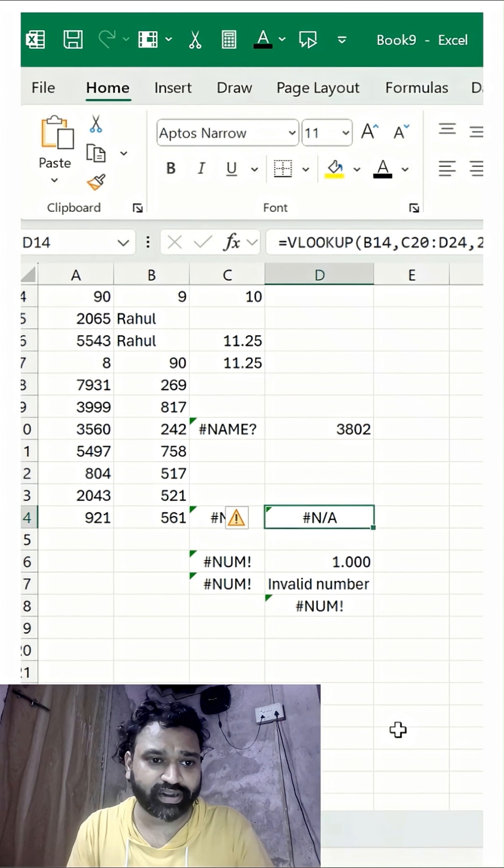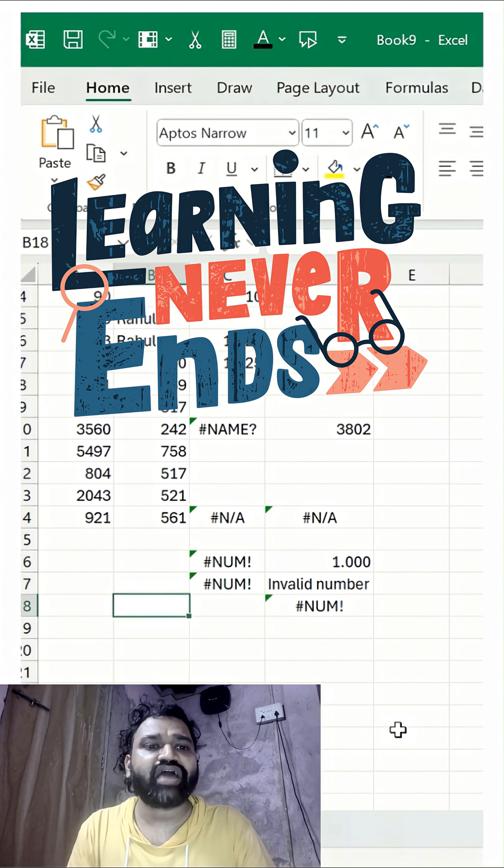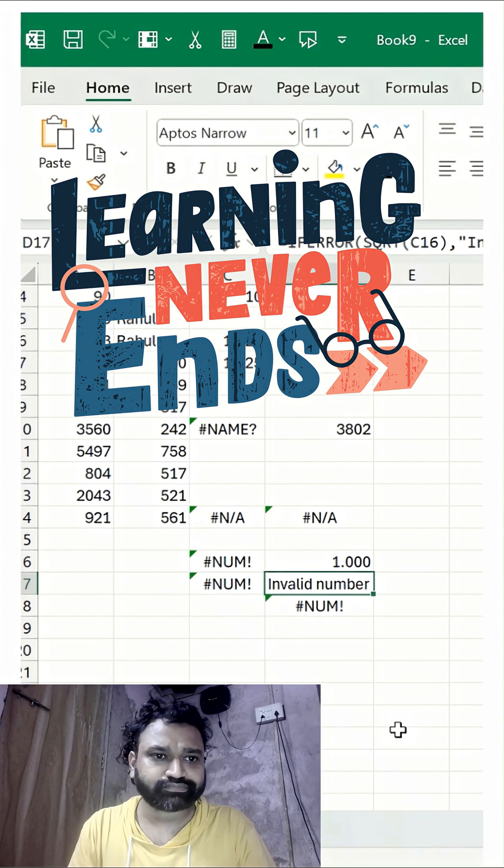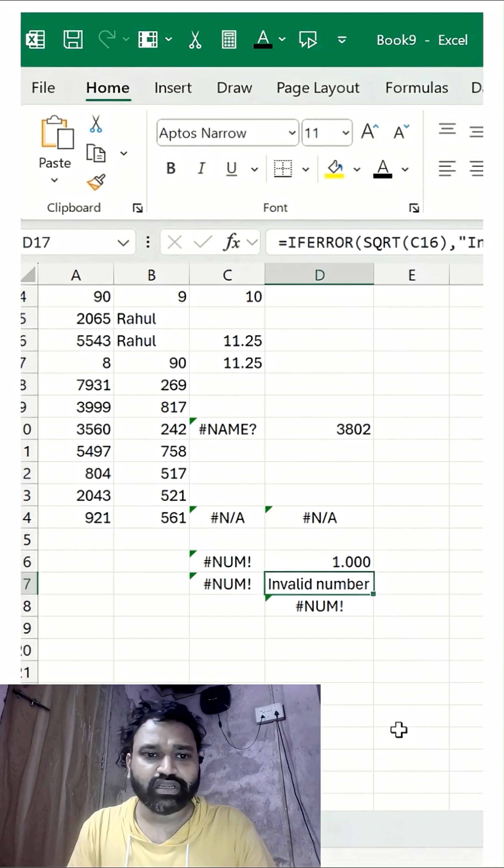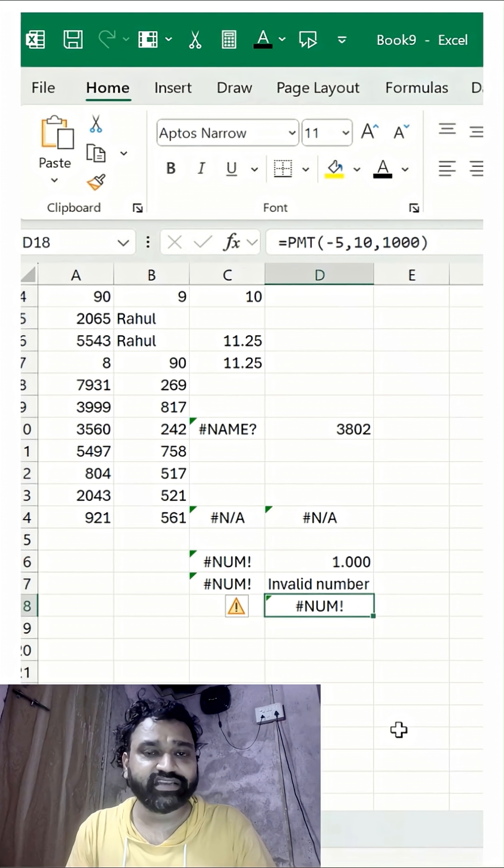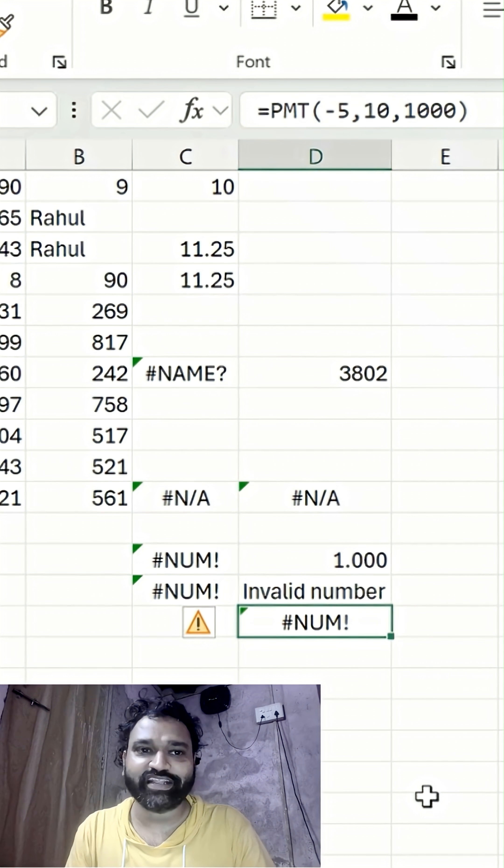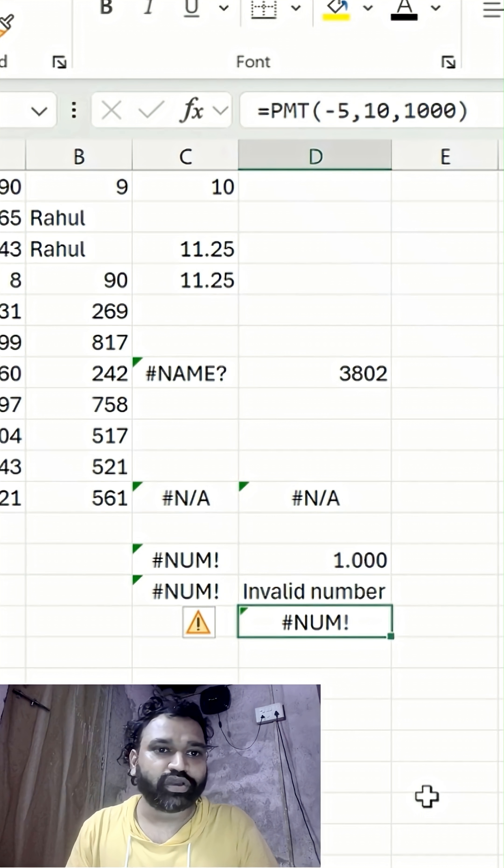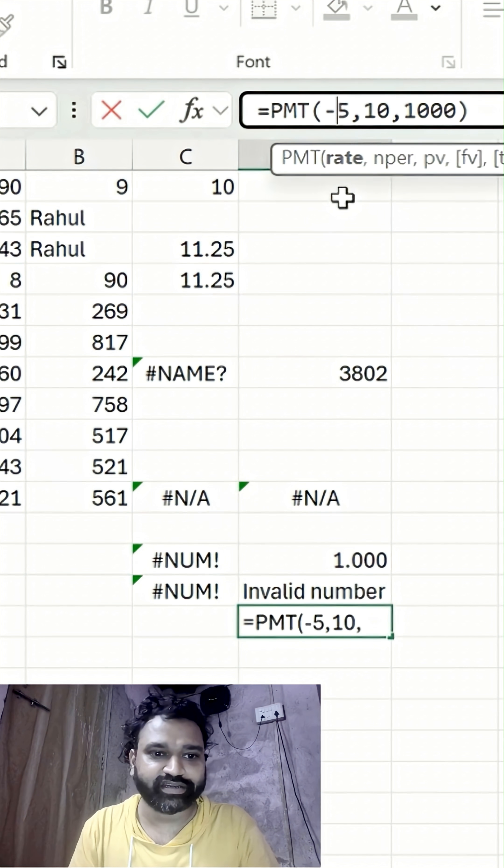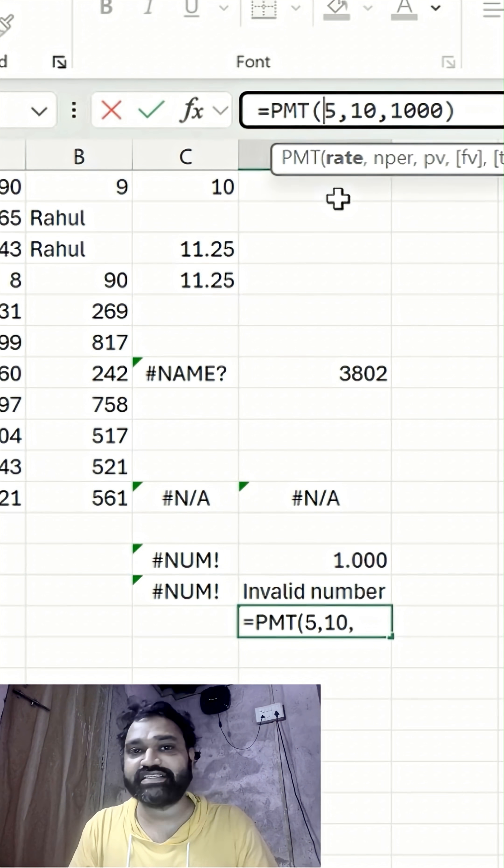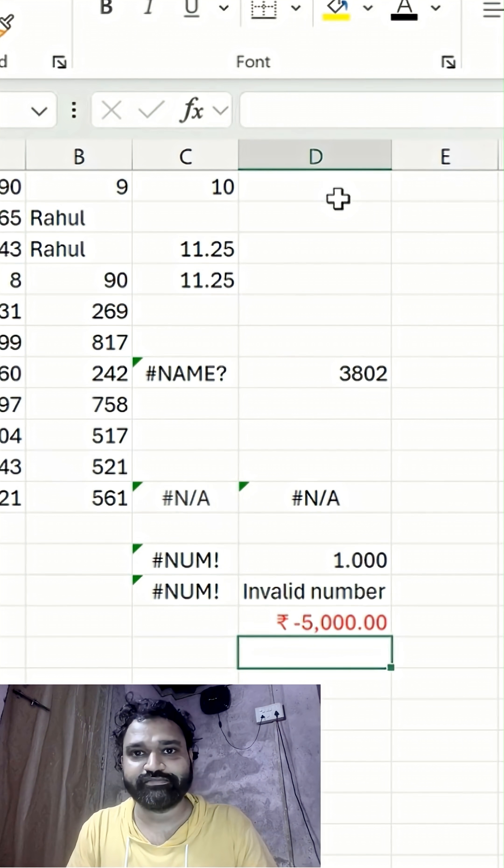The next error is the #NUM! error. I've added multiple examples here. In the PMT function, the interest rate is a negative number, so that's why we're getting this #NUM! error. If I delete this and hit enter, I'll get a result.